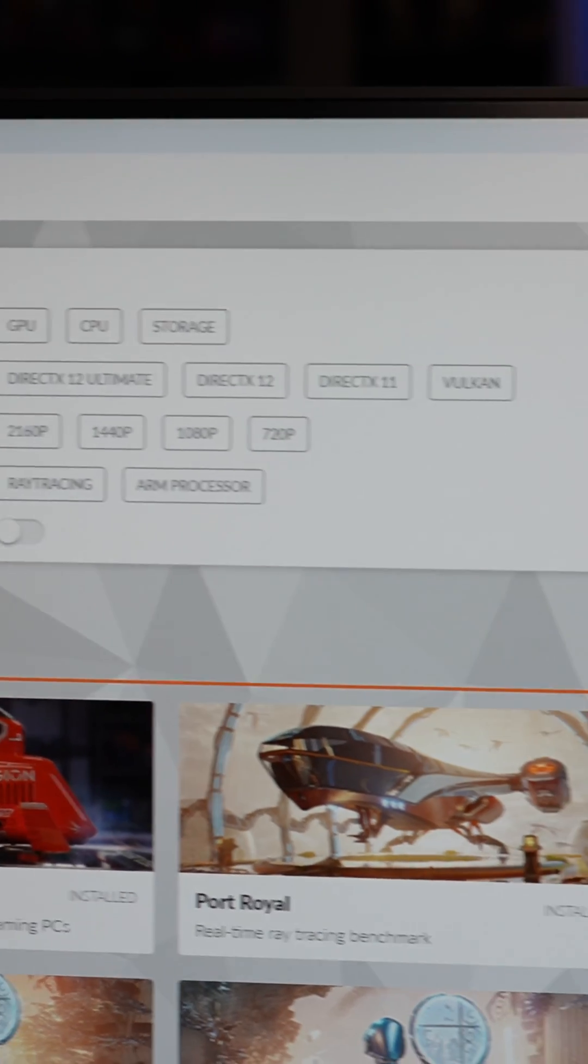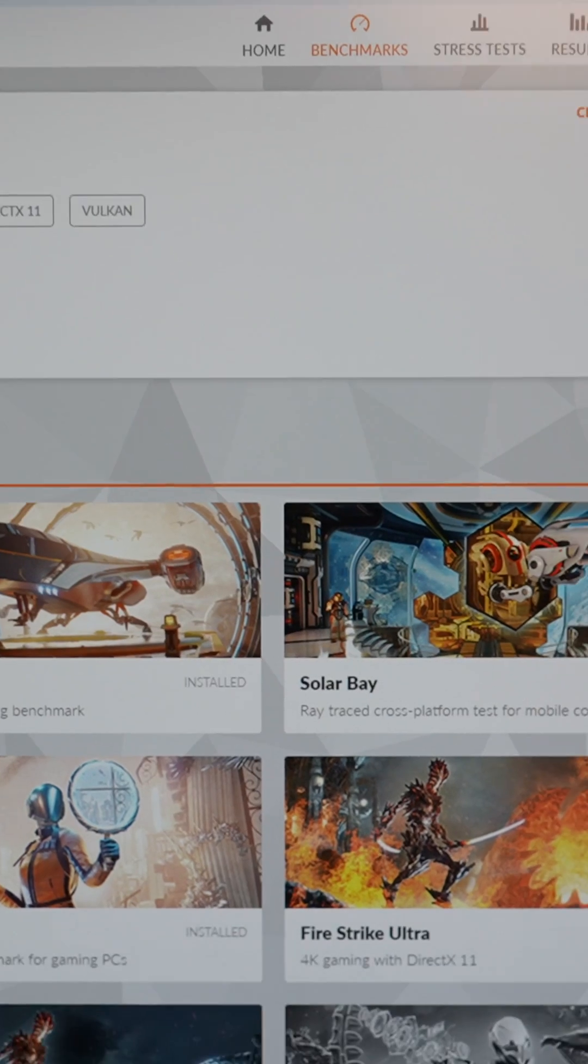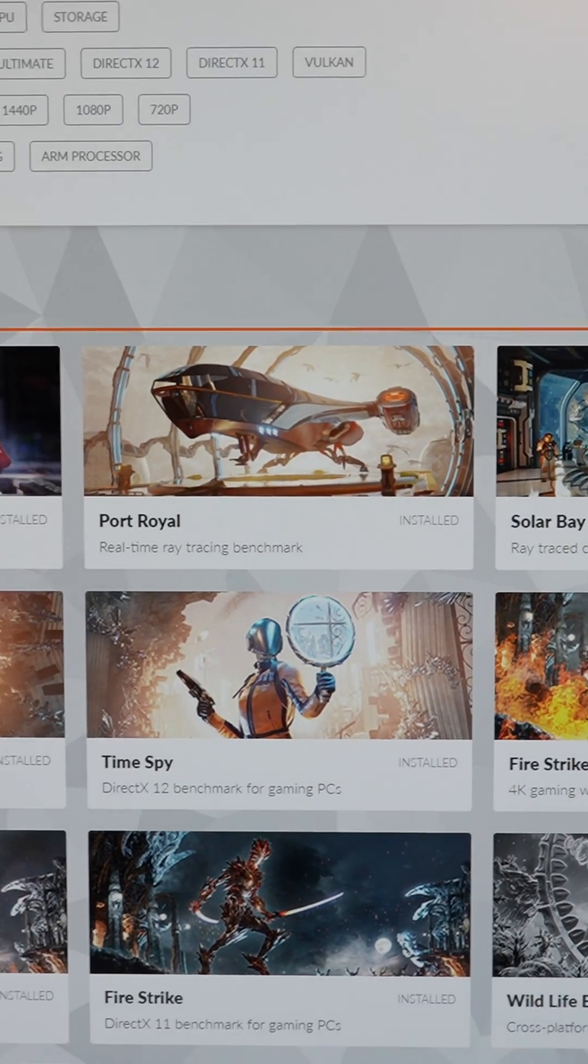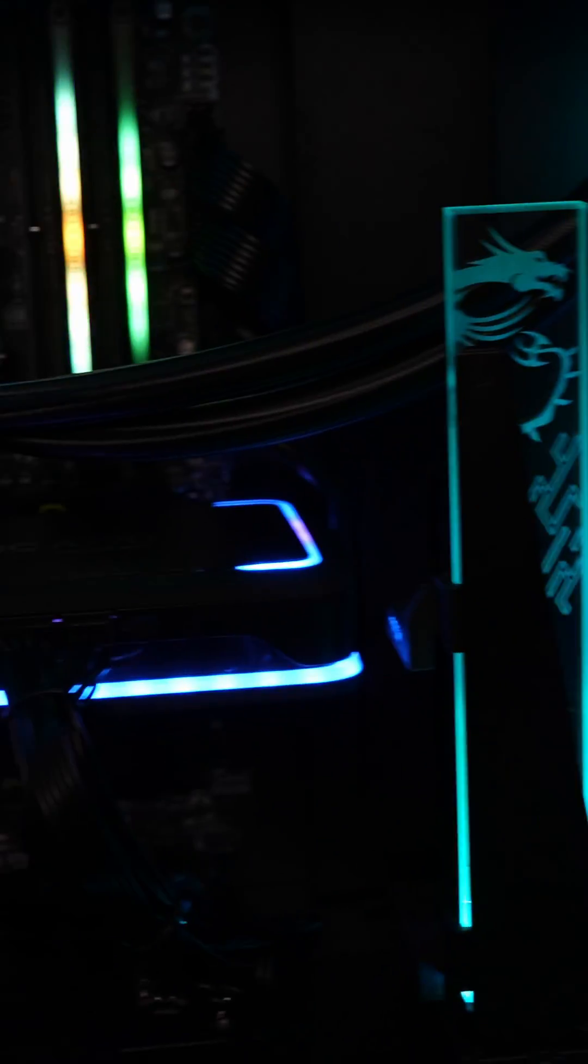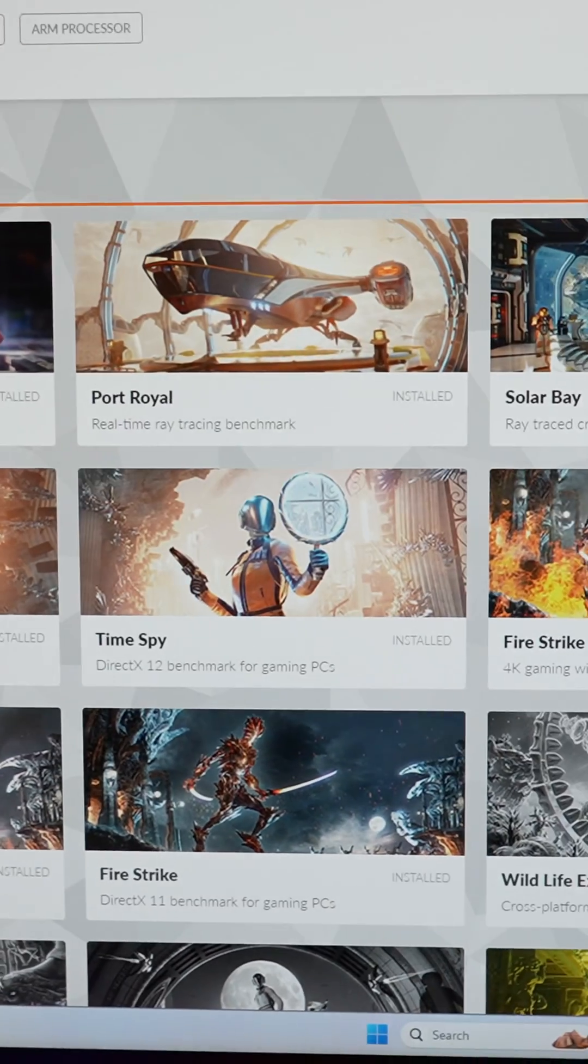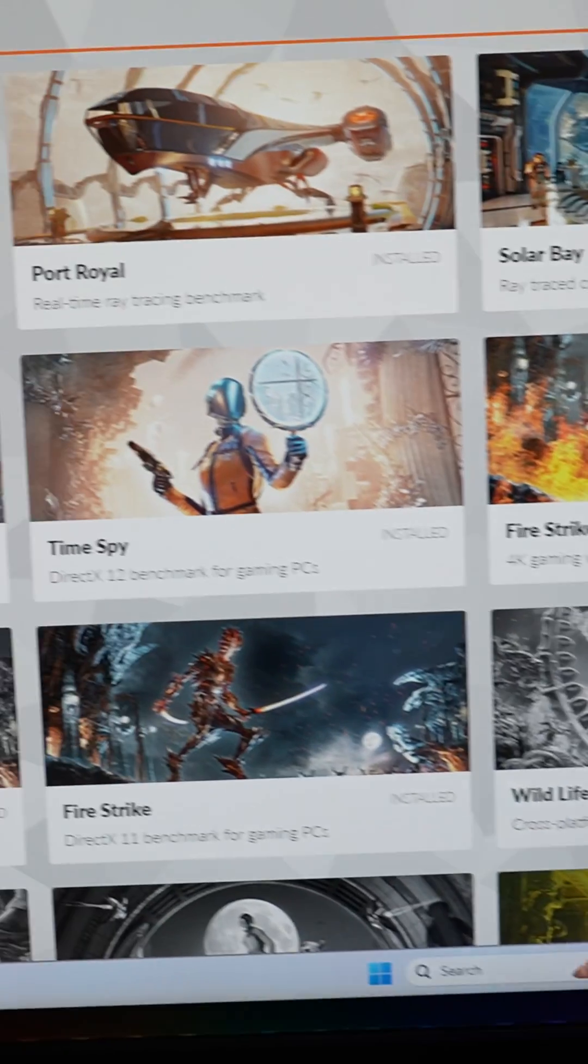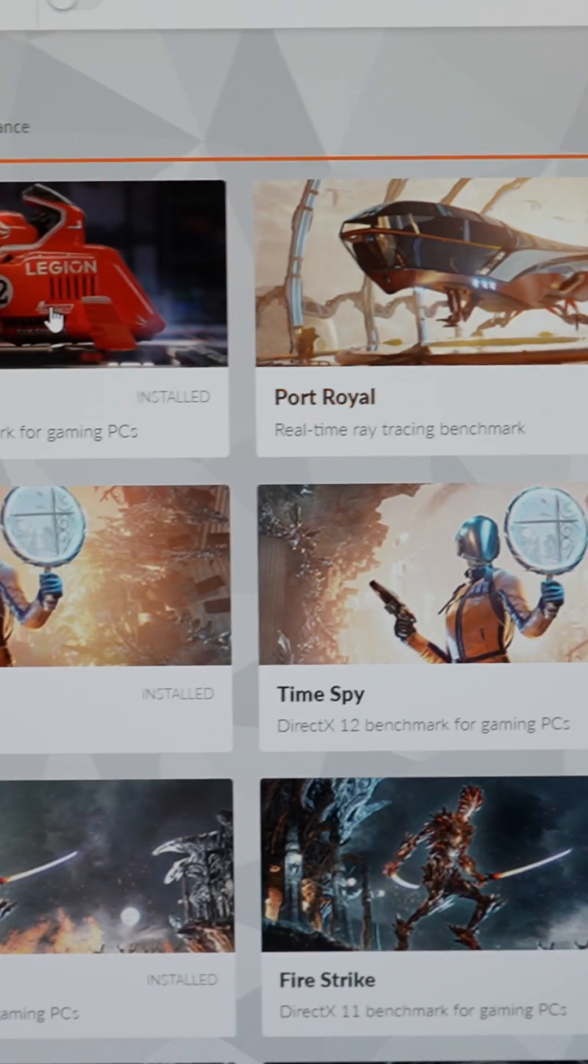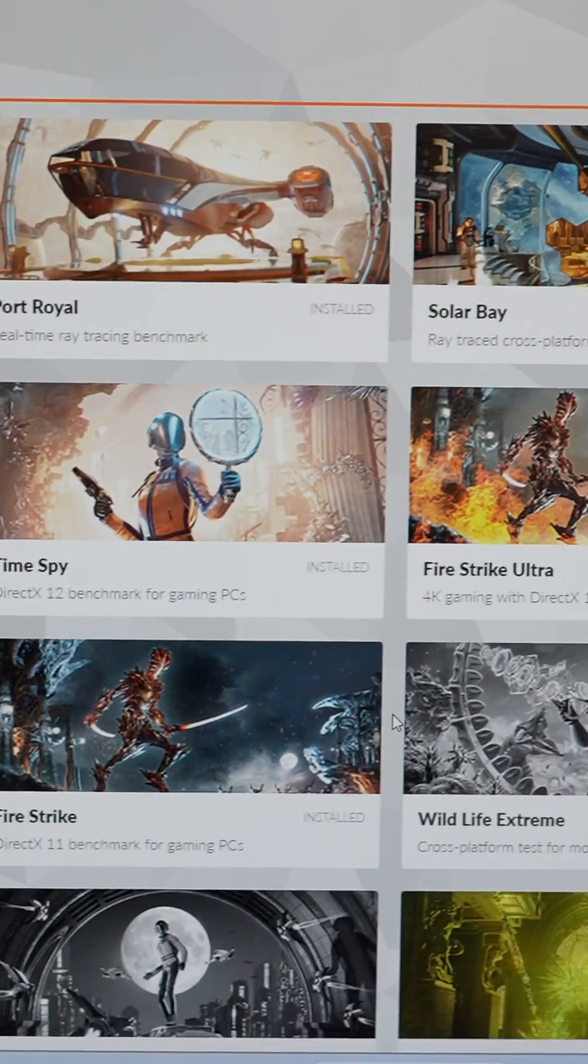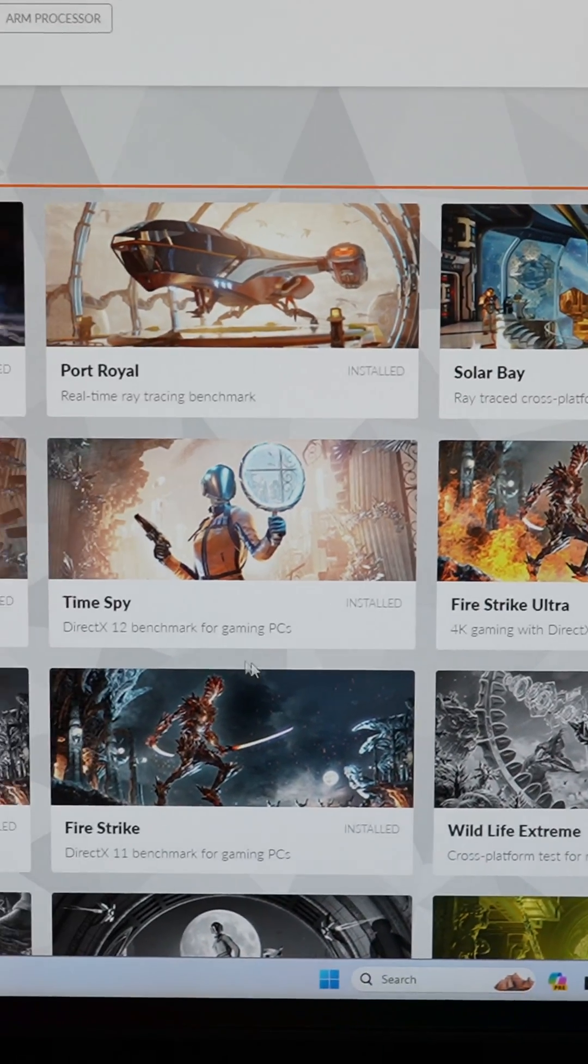3DMark is another benchmarking application that I love to run because it's very consistent. All of the PCs that I have are going to run differently, but when you have a consistent benchmark like Time Spy, Fire Strike, and some of the newer ones like Port Royale and Speedway, it really gives you a nice baseline to work with.